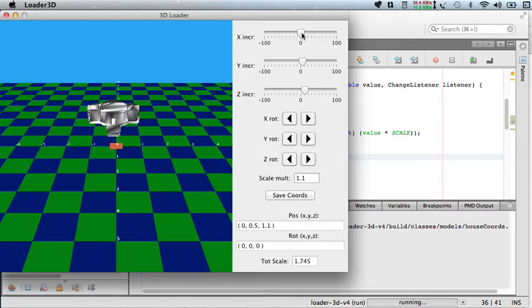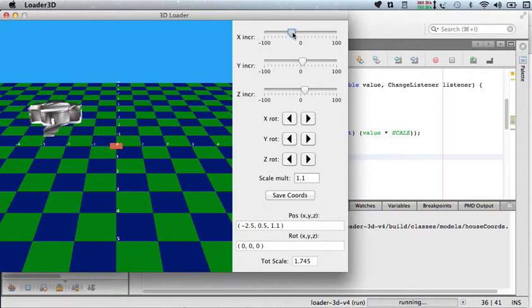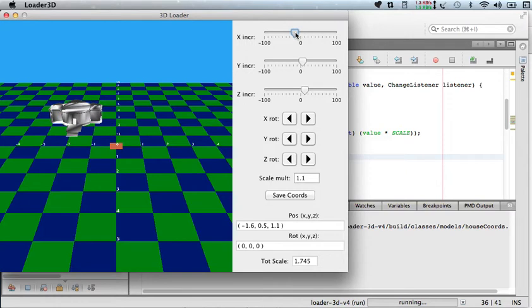But notice that minus 100 and 100 is not what we want. We want this should be minus 10, and that should be 10, right? So that would look better.